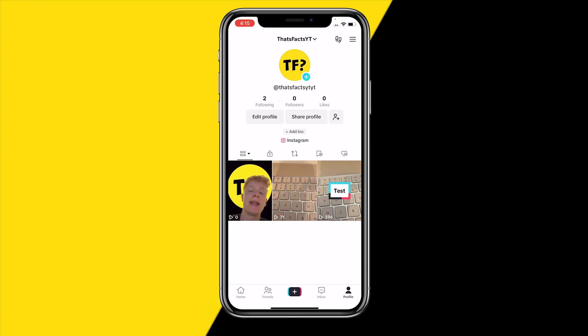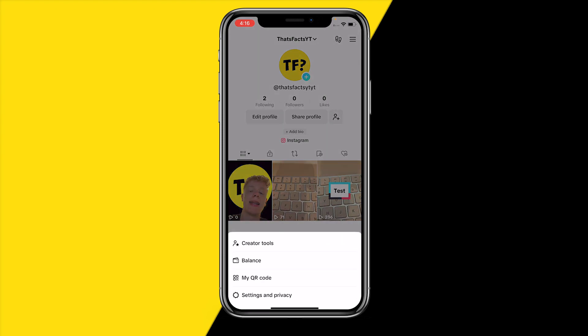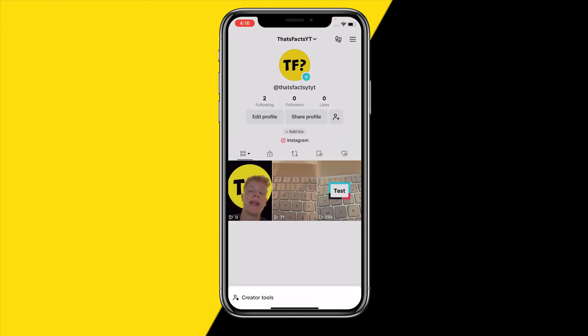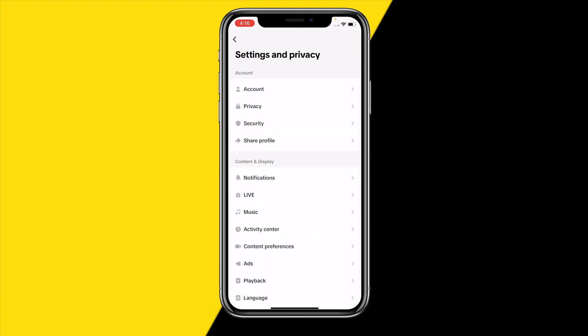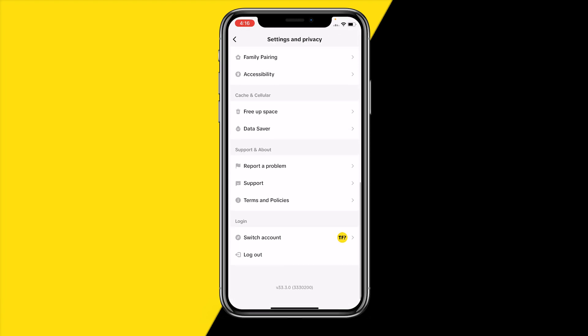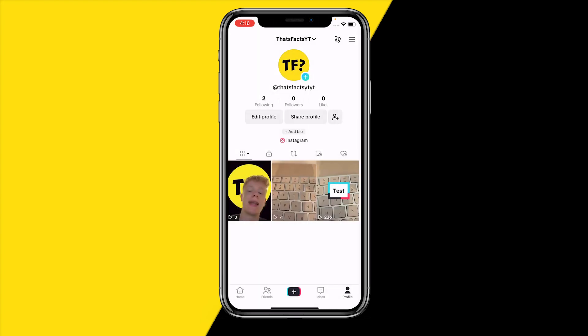Now if that did not fix your issue, what you can also try is simply logging out and then logging back in to your TikTok account to see if maybe that fixes your issue. You can do this by heading to the top right corner of your screen, Settings and Privacy, then scrolling down to Log Out. Then log back in, type in your username and password, and you should be good to go.